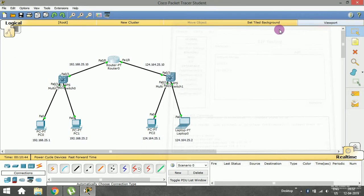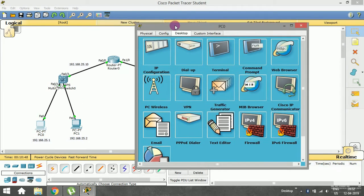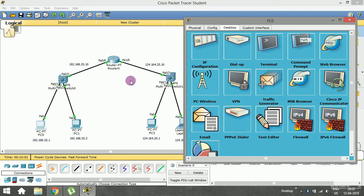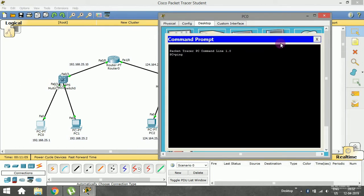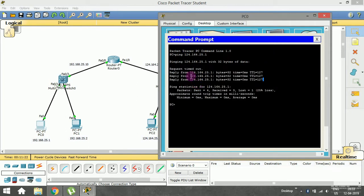Now I can make a communication between the two LANs. Let me go to PC0 and in the command prompt type ping 124.164.25.1 and press Enter. Wait a few seconds — the first packet is timed out, but we are still getting replies. In some cases the first packet is lost, but that's not a major problem. We got a reply, so communication is working. I have successfully pinged the second LAN system from this system.